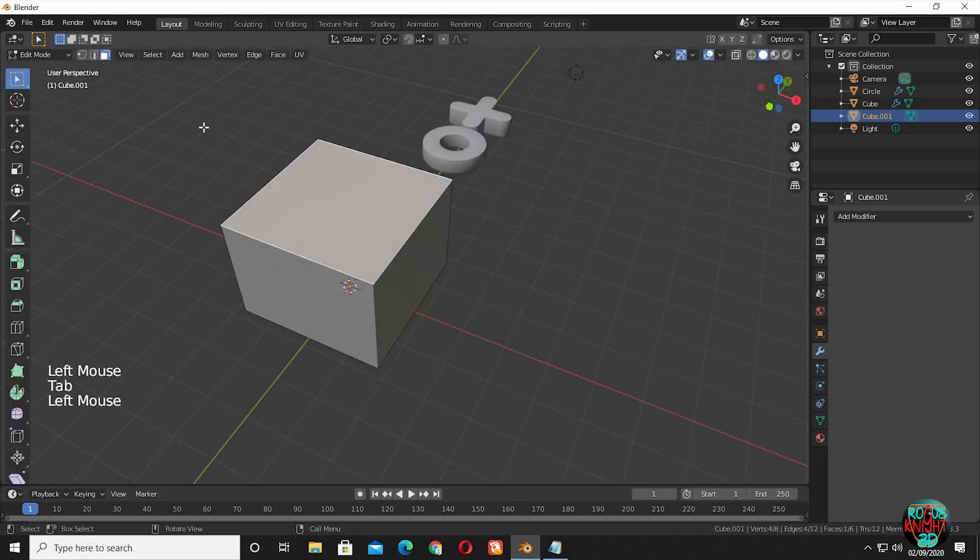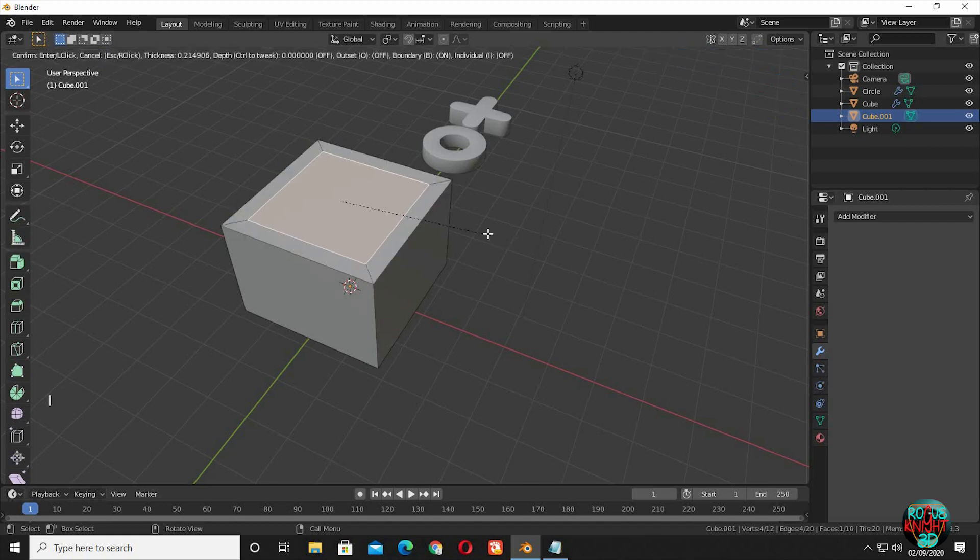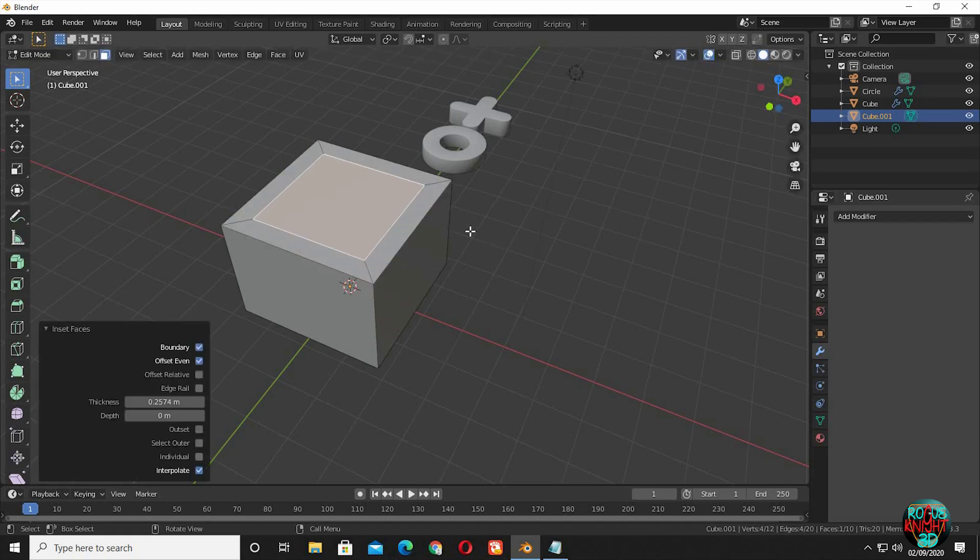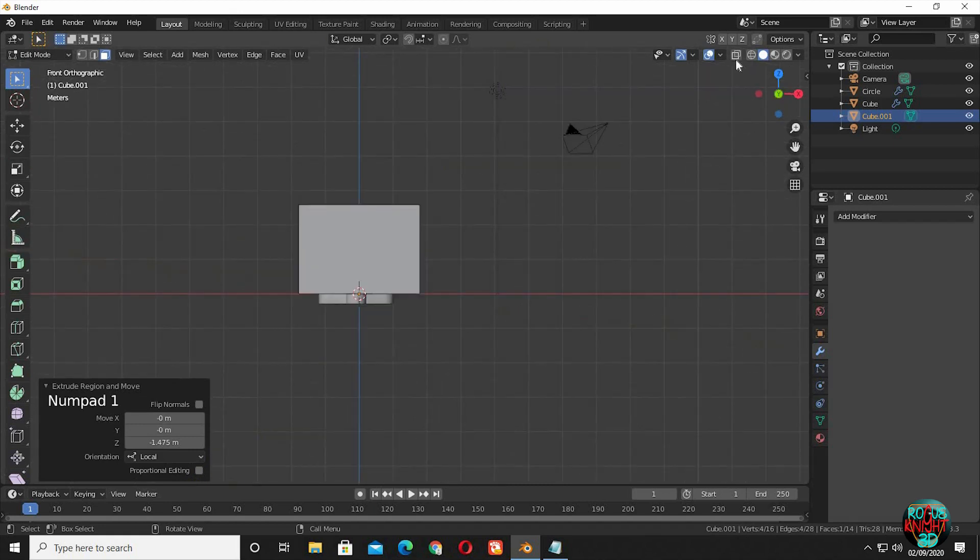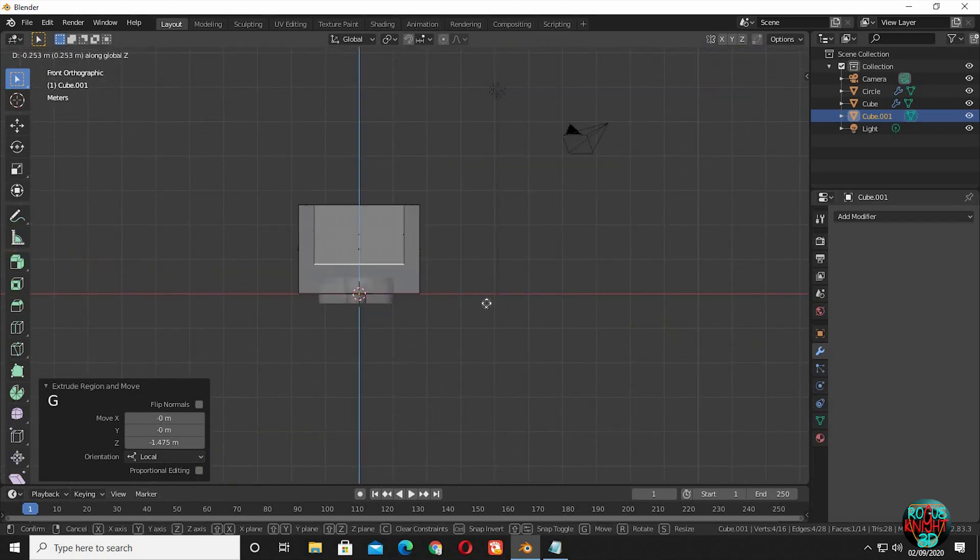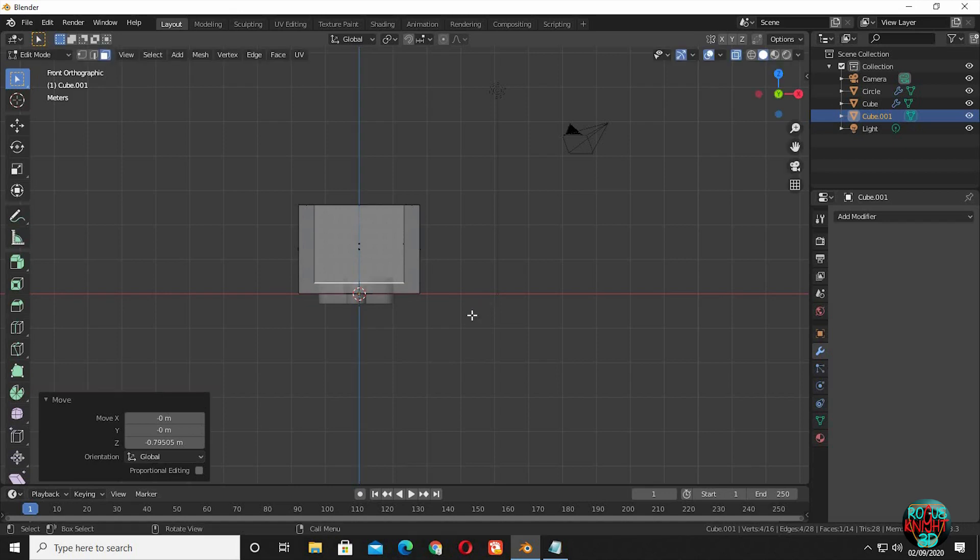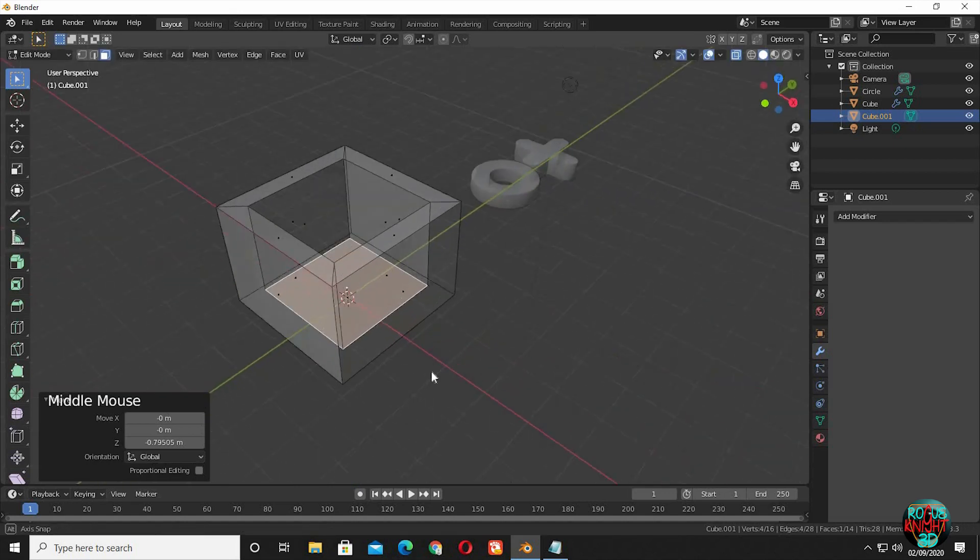Now go to edit mode and select the top face. Press I to inset. E to extrude, then GZ to take it down. Go to front view, turn on X-ray mode to see how far we going. That much is enough.